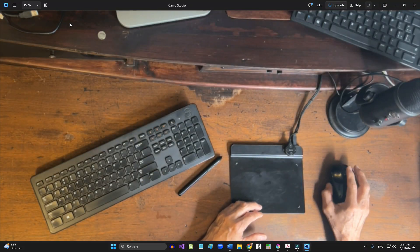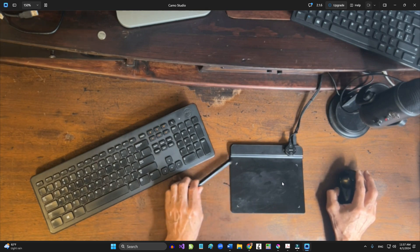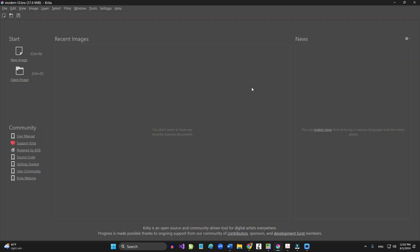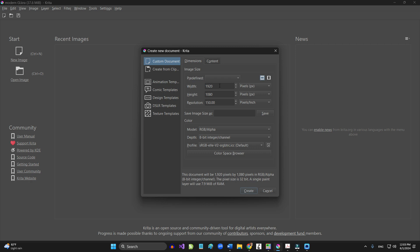I'm going to try to use the mouse, but I do have a pen tablet here that I use for drawing. The first thing you're going to need is a program that allows you to manipulate images. In my case I'm using Krita, which is an open source program. You can use any program you're familiar with. If you want to download Krita, just go to krita.org — it's free.